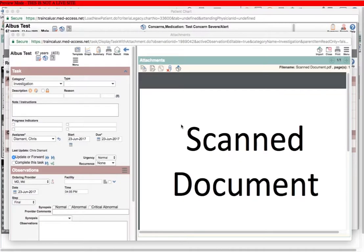Hi, this is Chris from Toward Optimize Practice. In this video we're going to talk about best practices for naming type and description in a task in the EMR.